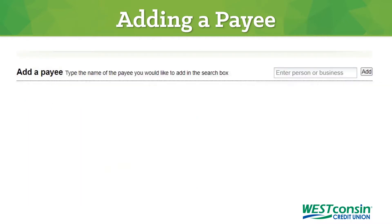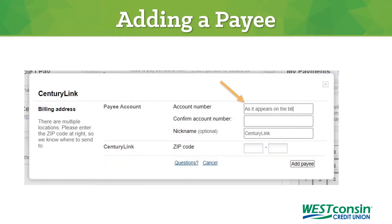Your next step is to add your payee. Type the name of the business or person into the box and then click Add. You will then be prompted to enter your account information for the organization you are paying. For example, you will enter your CenturyLink account number and the zip code associated with your account.